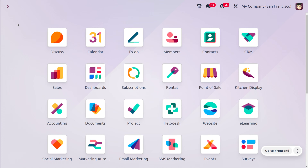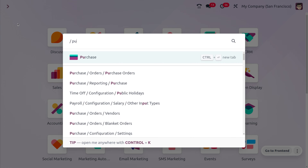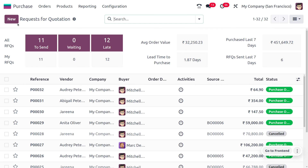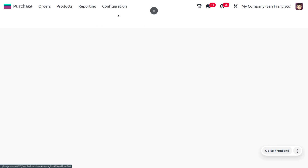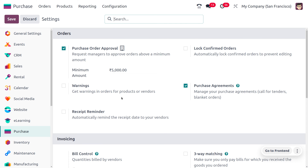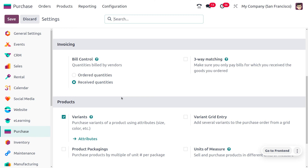Let's see how we can manage the bill control policy in Odoo 17. First, let's go into the Purchase module. In the Purchase module, under Configuration Settings in the Invoicing section, you can find the bill control policies: Ordered Quantity and Received Quantity.